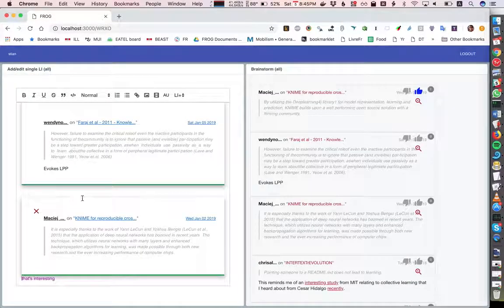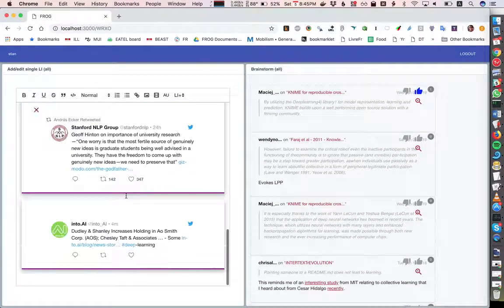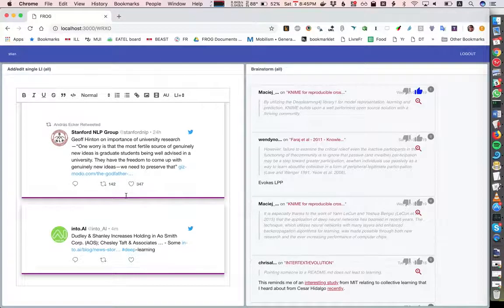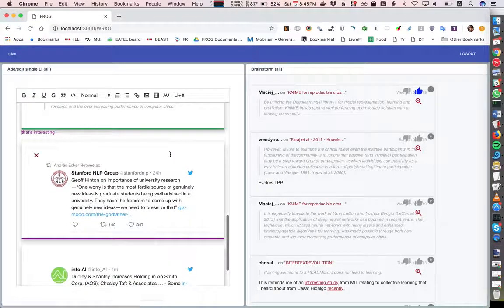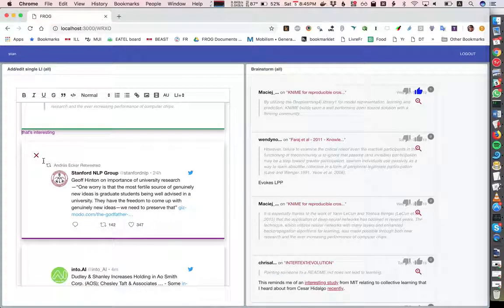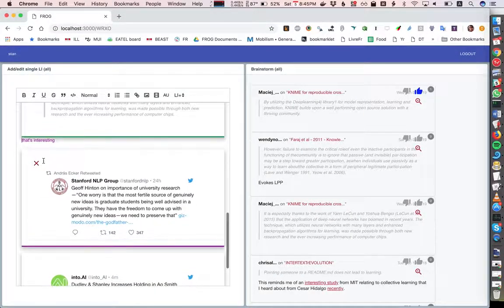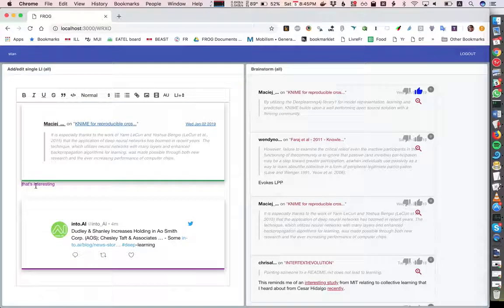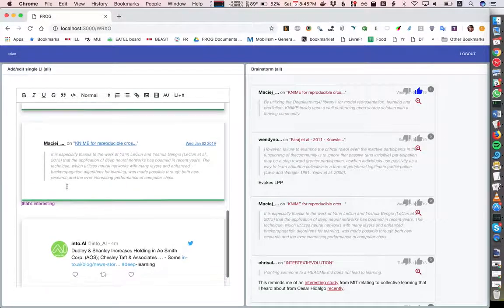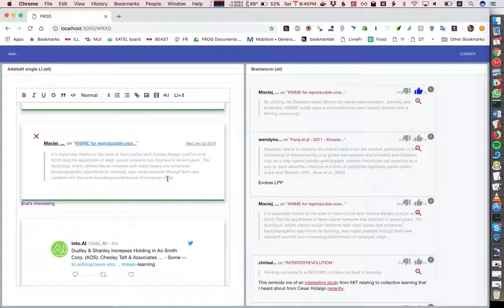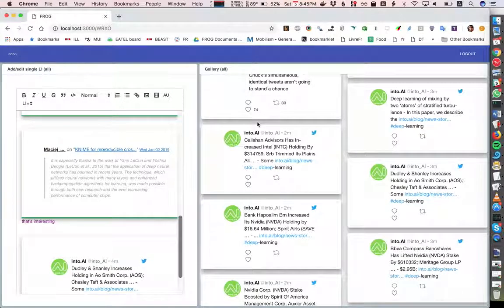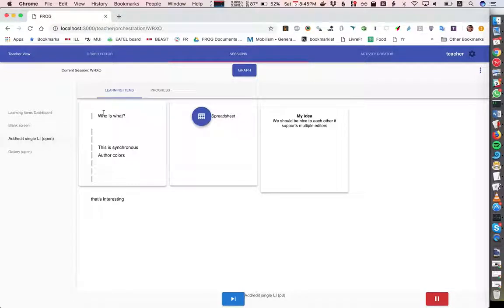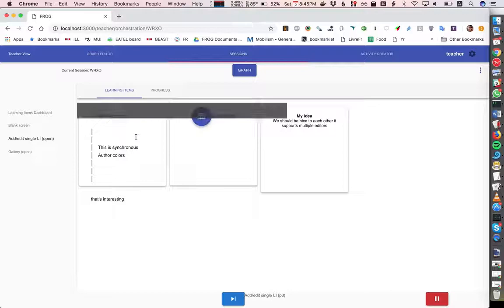And of course now you see that this is coordinated across the different editors. I can go in and delete this. For the teacher, they have a dashboard where they can look at this item.